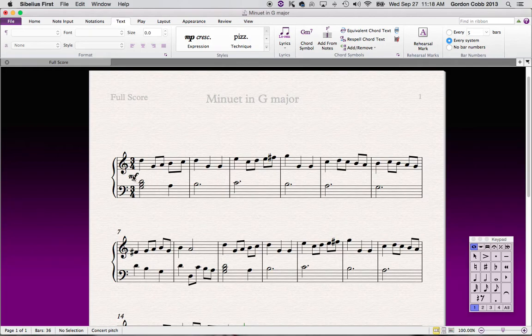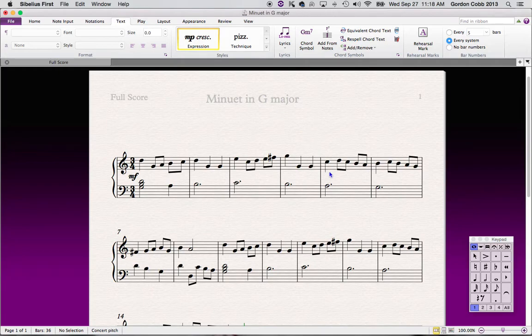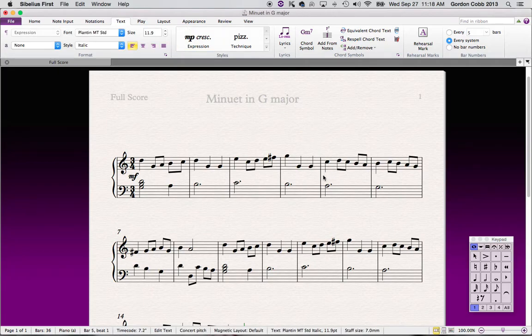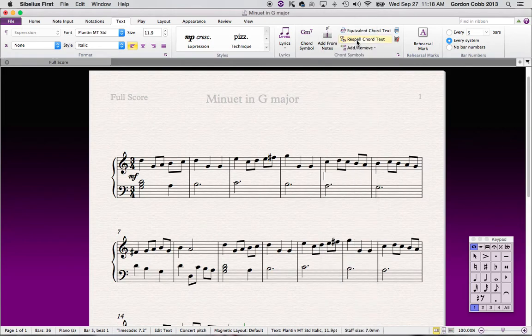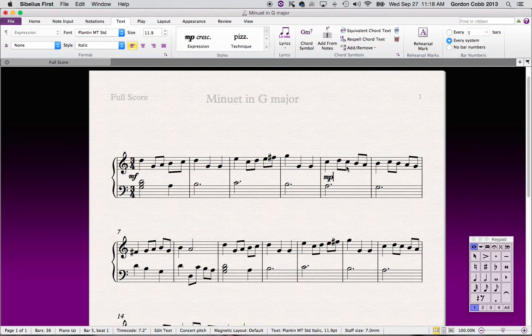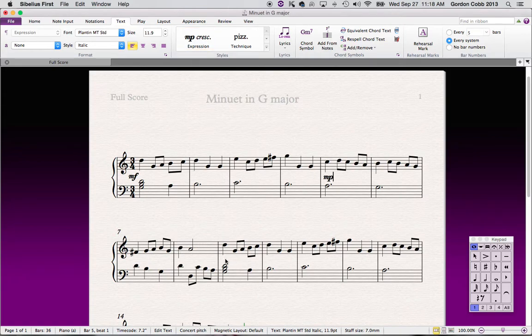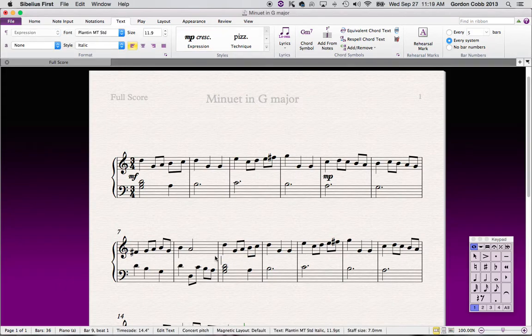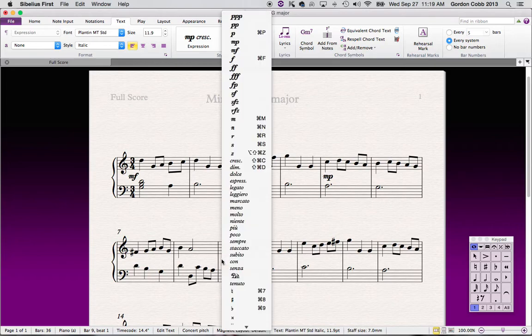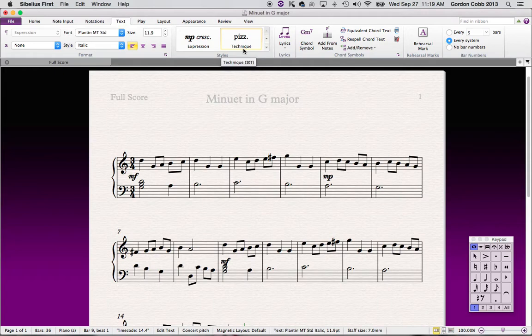You'll notice there that Sibelius automatically moved it so it wasn't overlapping with these notes here. Let's go to bar 5, same thing. Select expression, click where you want it, double click. Mezzo piano means medium soft. Let's go to bar 9, 7, this here is the bar number, 7, 8, 9. Expression, click, right click, we're going to go back to mezzo forte. And I think that's probably good for dynamics for now.